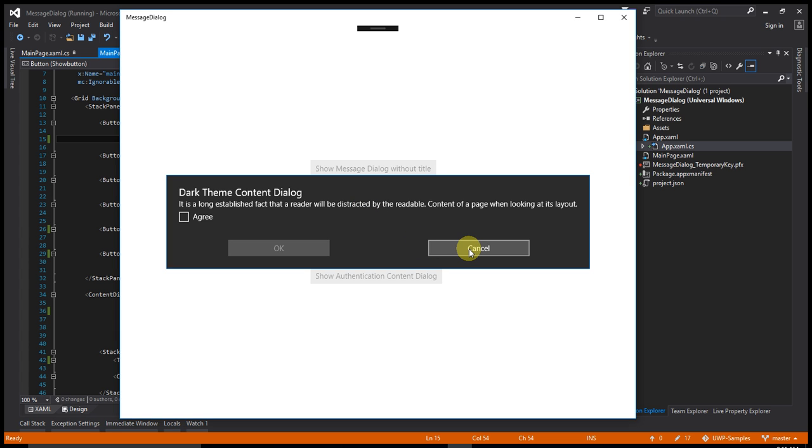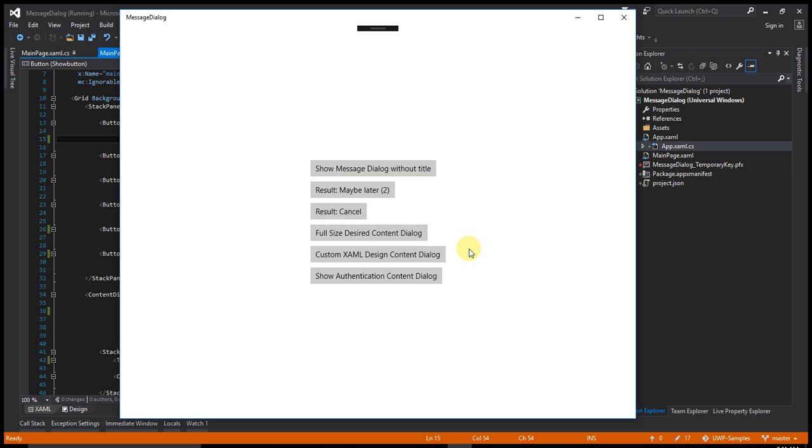Let's say cancel. You can see the result of whatever I have clicked. The result is cancelled.